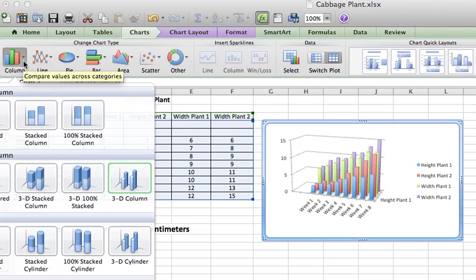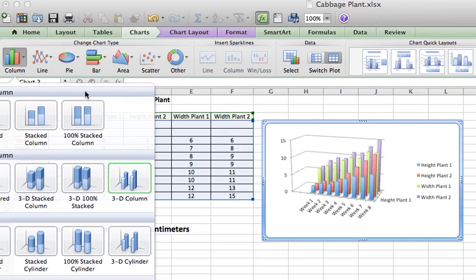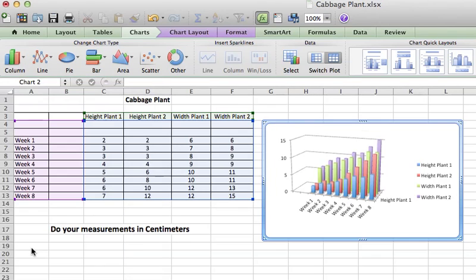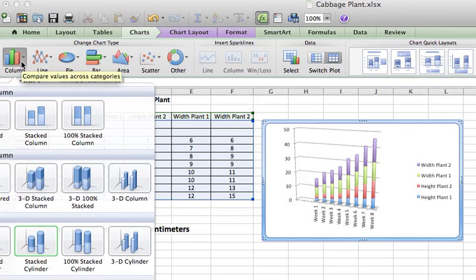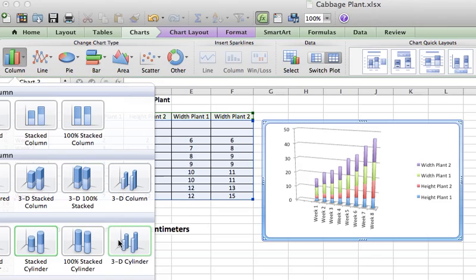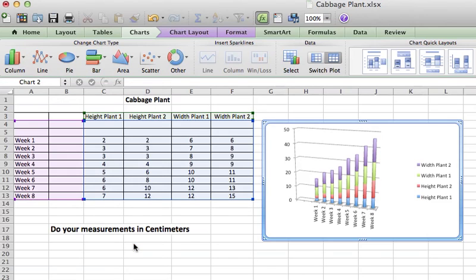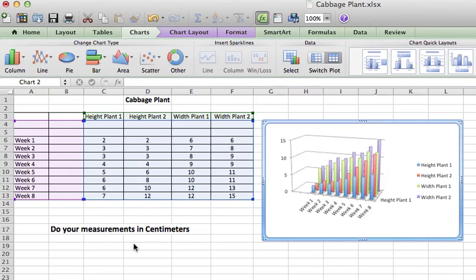So you just kind of need to pick and choose what is the best way to graph this. But I kind of like how that looks on this graph.